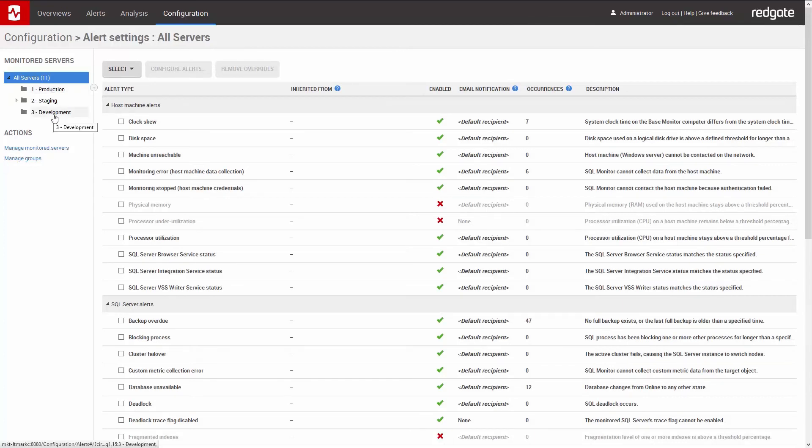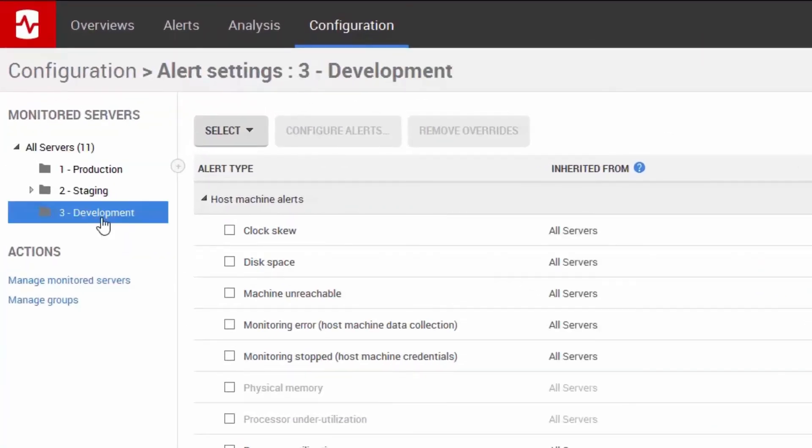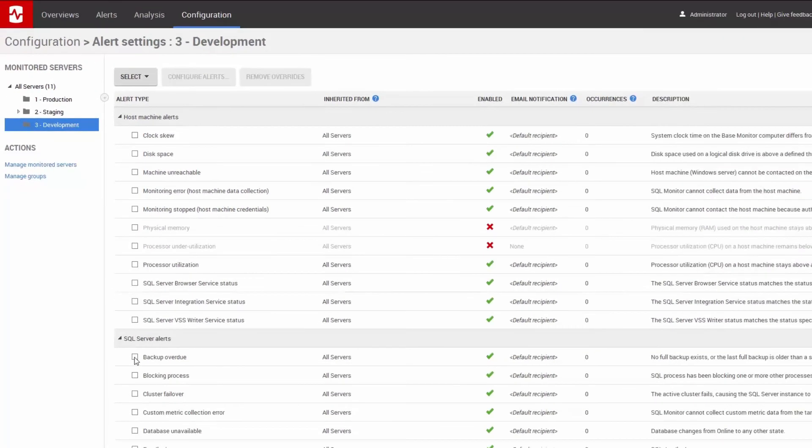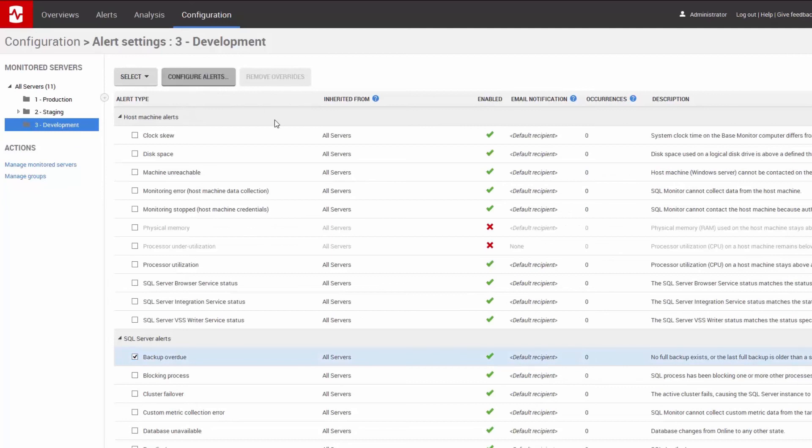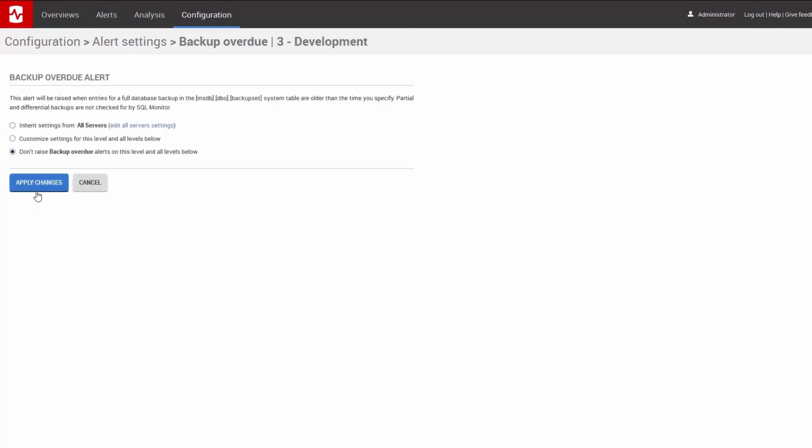I don't actually want to set up a backup overdue on my dev server. To change this, I click on the development group over here. Click backup overdue. Configure alerts. And then don't raise alerts for backup overdue on this level. And that's it.